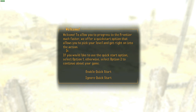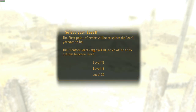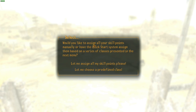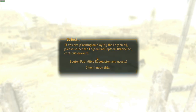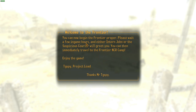I recommend skipping Hardcore Mode. Once outside, a quick start option will appear, letting you pick your level and jump right into the action. Select Option 1 to enable quick start. The Frontier starts at level 11 or higher, so pick your preferred level — I'll go with 20. You can assign skill points manually or let the quick start system assign them. I recommend looking at the predefined classes first, as your starting weapons will be based on your chosen class. I'll go with Ballistic.